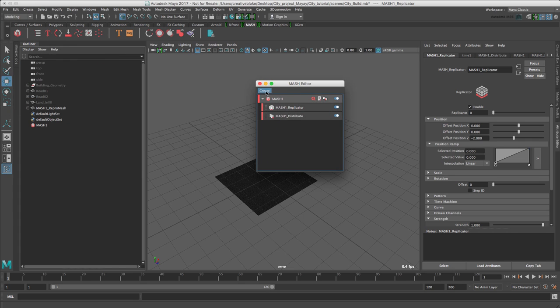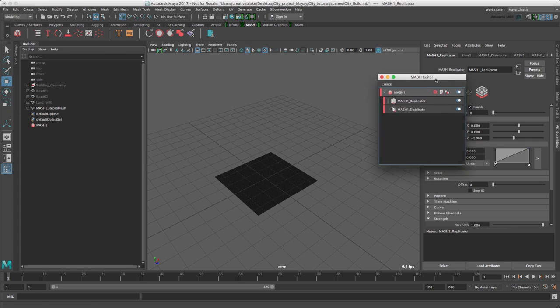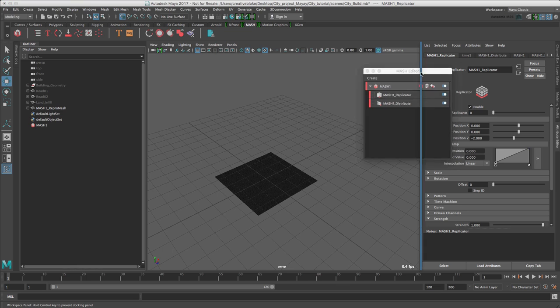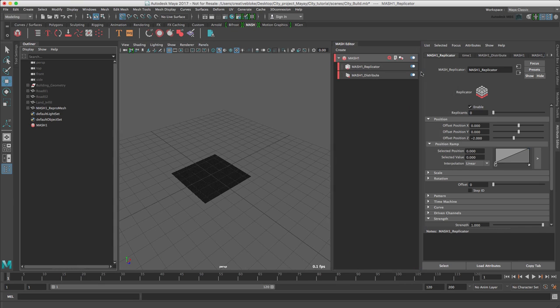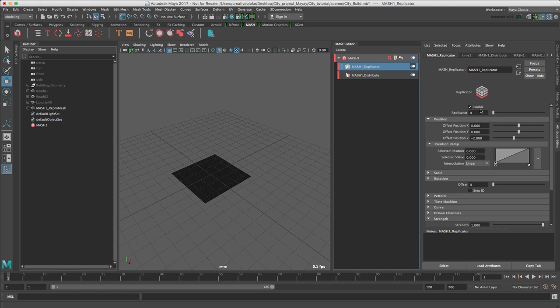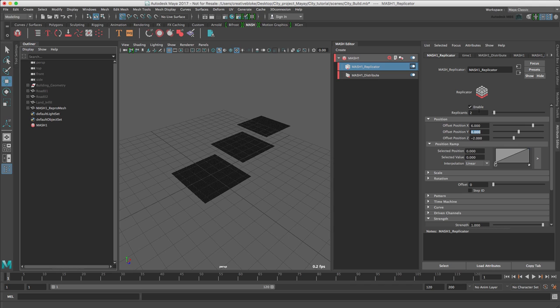We can now dock the MASH Editor. So I'm going to dock mine here. We can now select a newly created MASH 1 Replicator node here. We are going to add two replicants. Give them an Offset Position X value of 6 and 0 in Z.